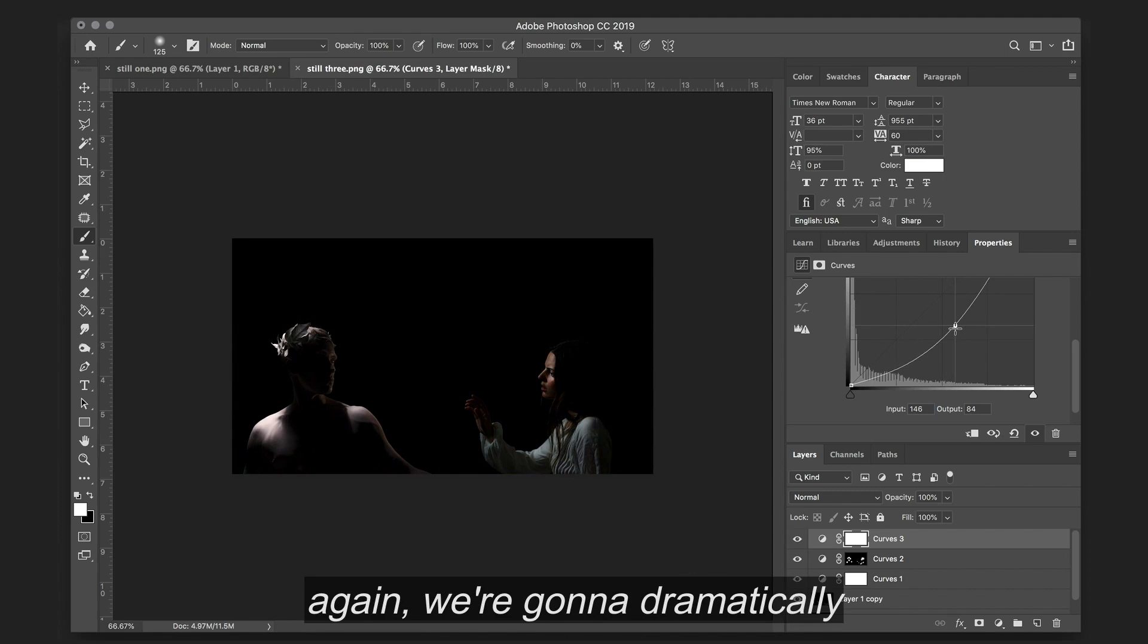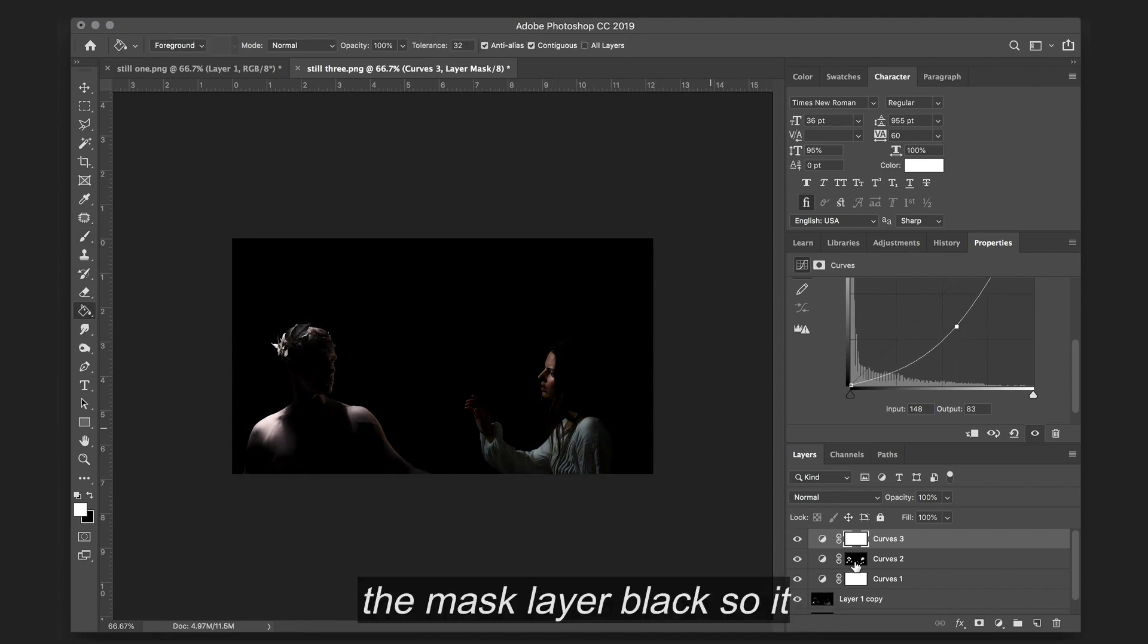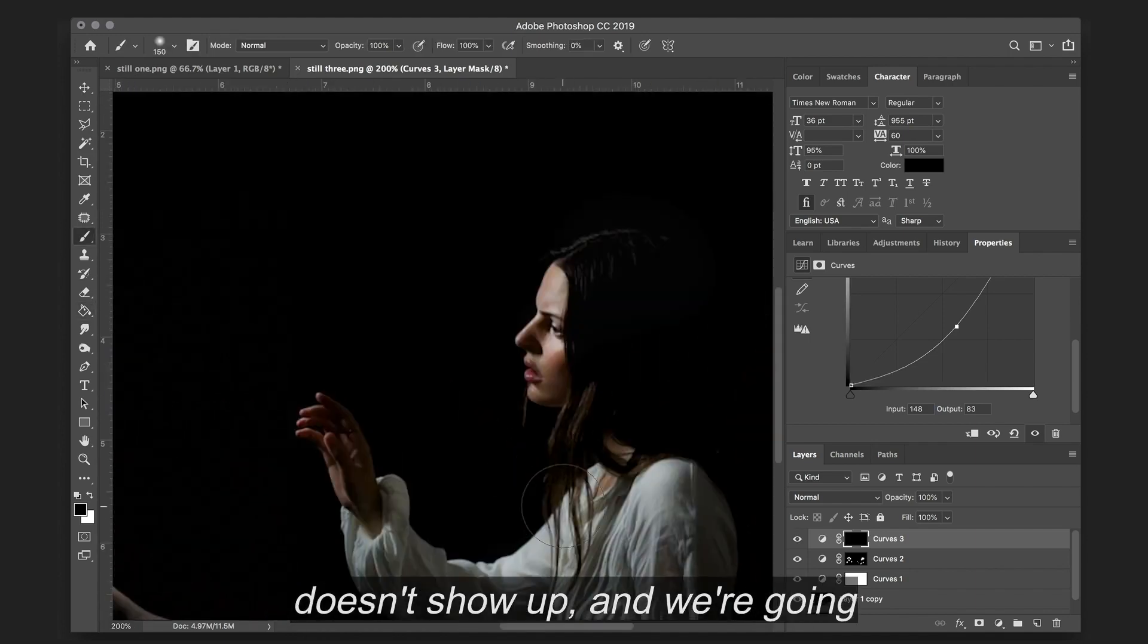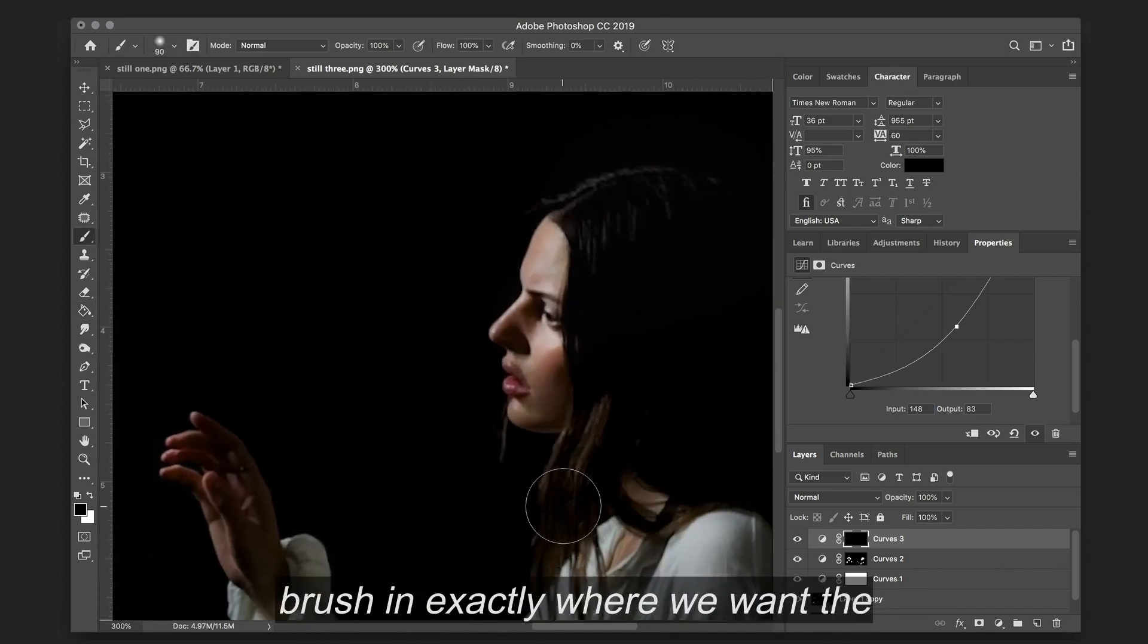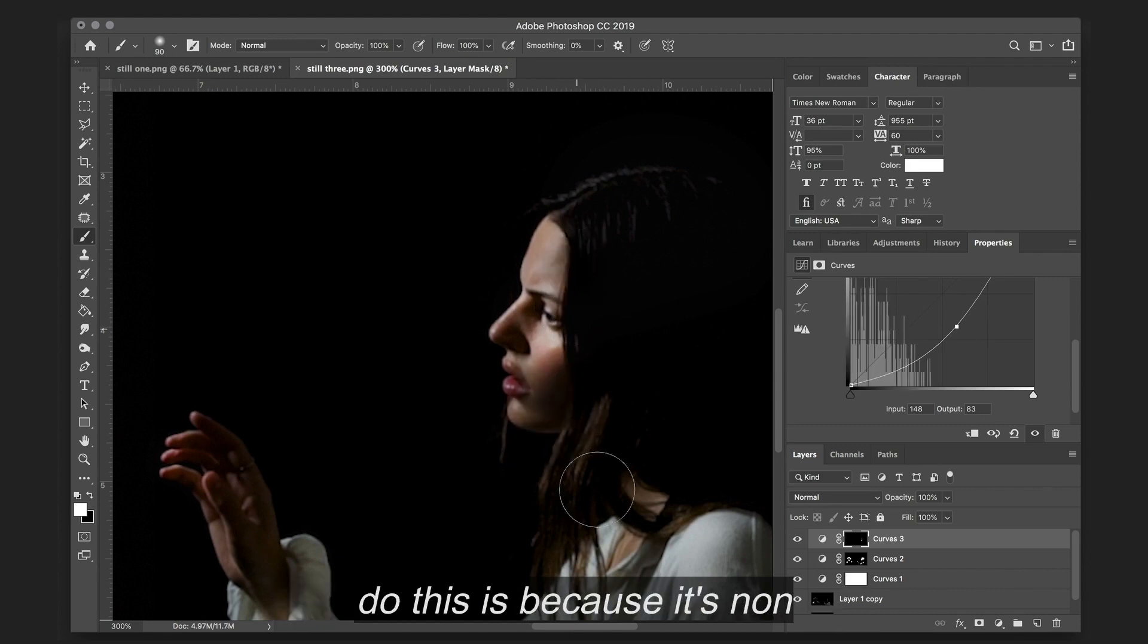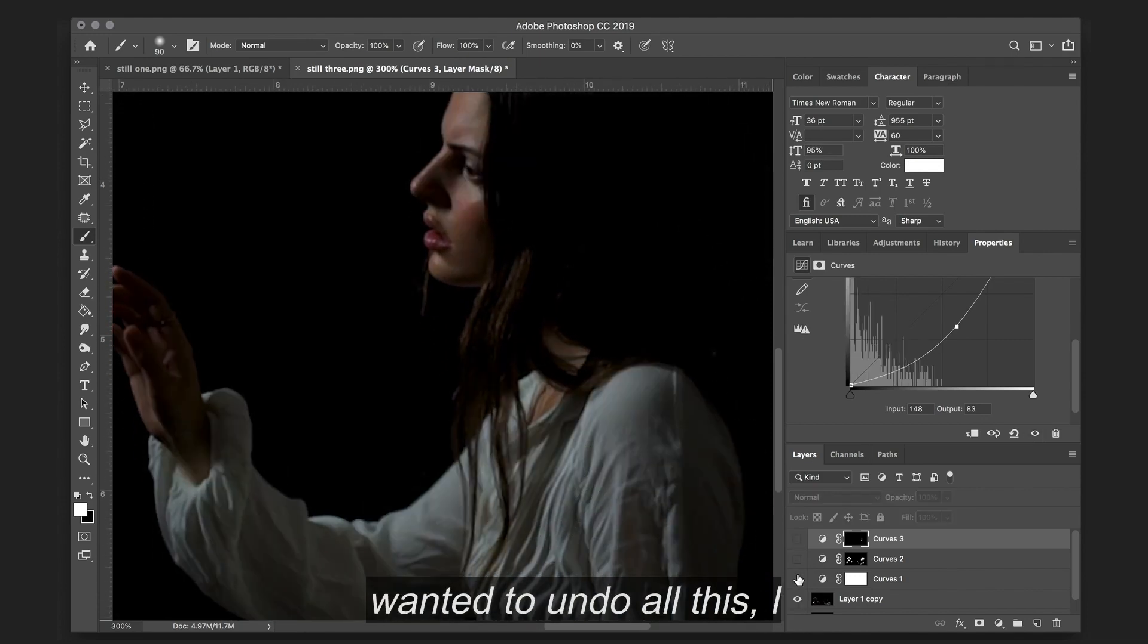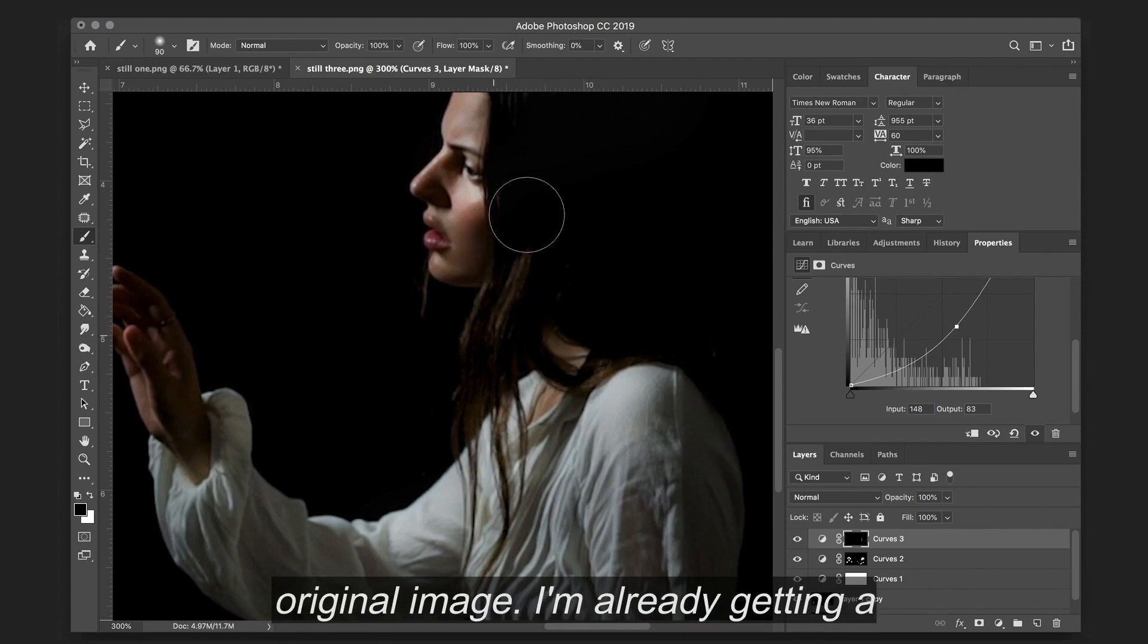So again, we're going to dramatically bring it down. We're going to fill the mask layer black so it doesn't show up, and we're going to use our brush tool and brush in exactly where we want the shadows to come through. The reason I do this is because it's a non-destructive workflow. Like if I wanted to undo all of this, I could, and it's not affecting the original image.